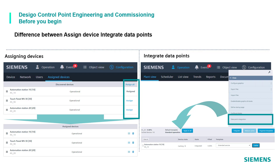It is important to underline that alarms are displayed for all assigned devices, even if their data points are not integrated. Please note that before a device can be integrated, the device needs to be assigned first.